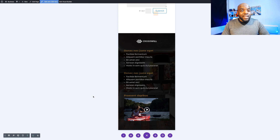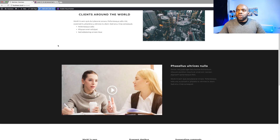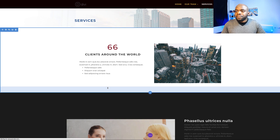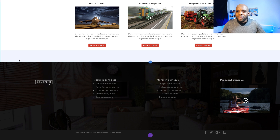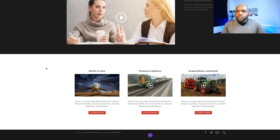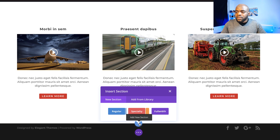Alright, so without wasting a lot of time let's dive in and get started. I'm going to enable the Visual Builder and then get rid of what I've designed so far. I'll scroll all the way to the bottom and delete this. Then we're going to start by adding a brand new section, clicking this plus button.